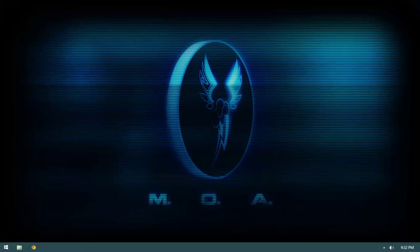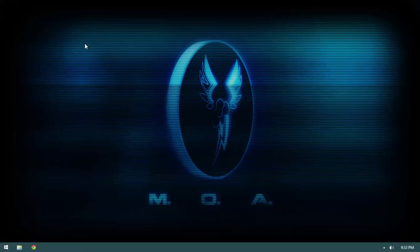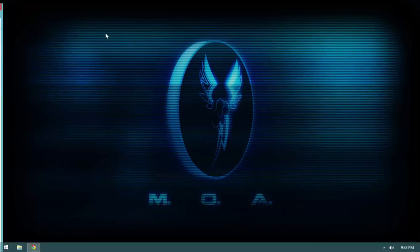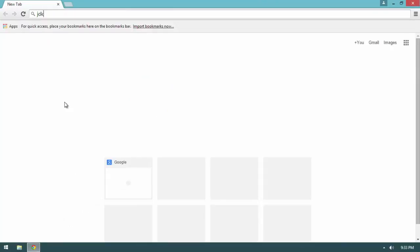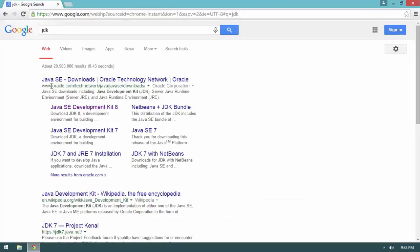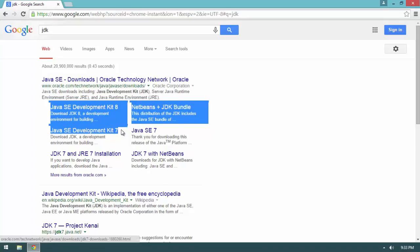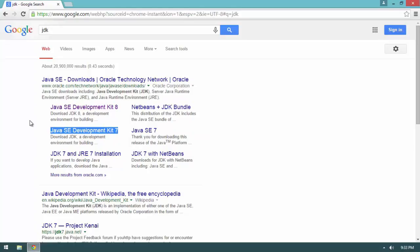We're starting with a completely clean installation of Windows 8.1 with none of the software installed. Let's start by installing the JDK. Open a browser and search Google for 'JDK.' In the results, we want JDK 7 — Android doesn't yet support Java 8, so we're downloading JDK 7, not JDK 8.